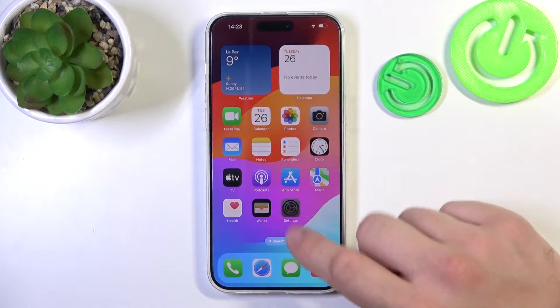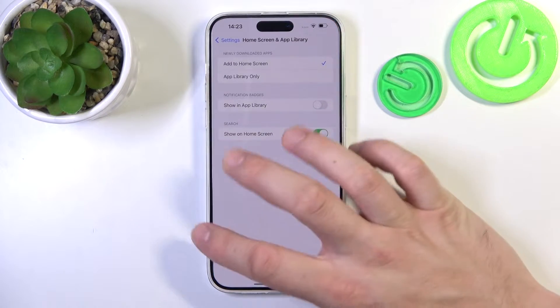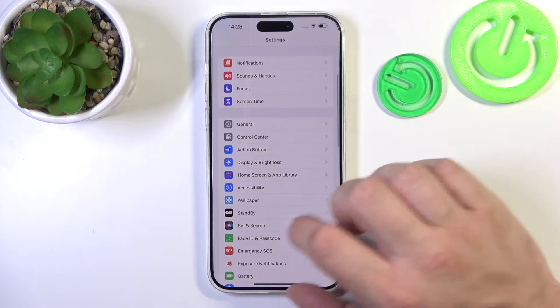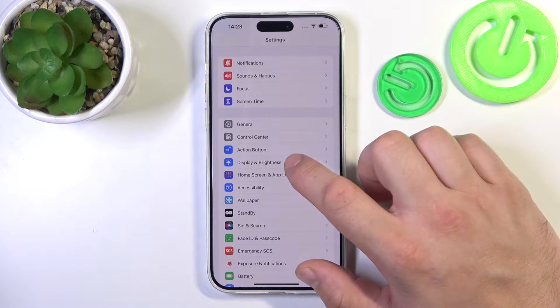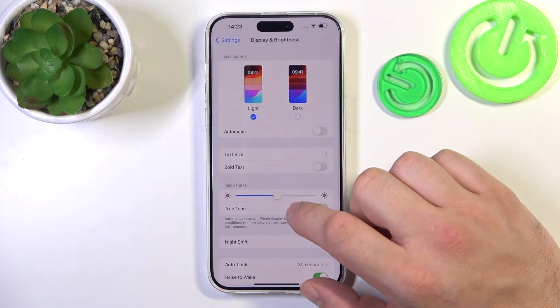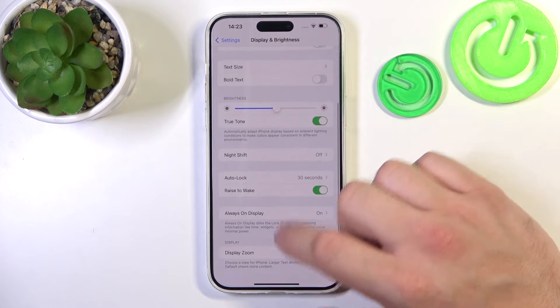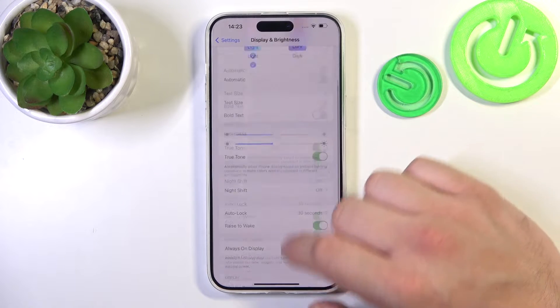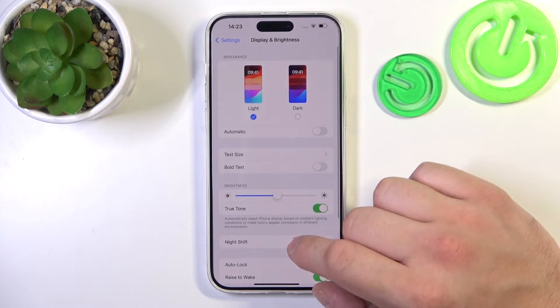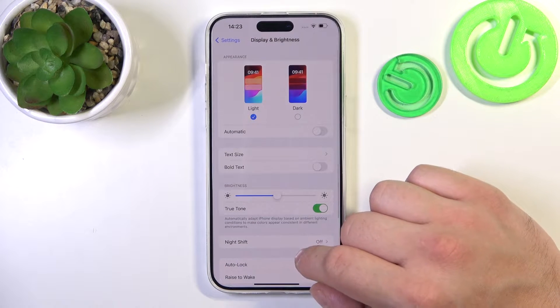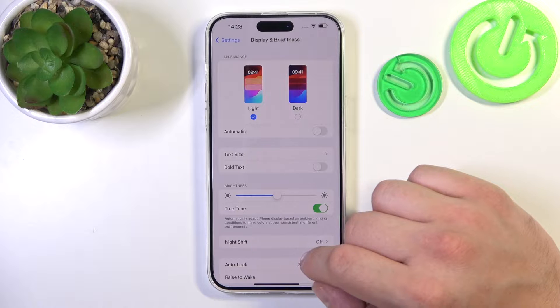To begin, let's go to Settings and enter Display & Brightness. Right here we've got all the most important settings for our display.